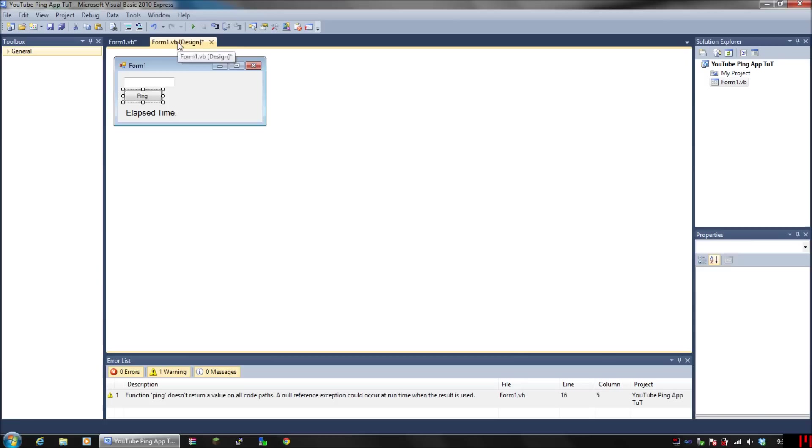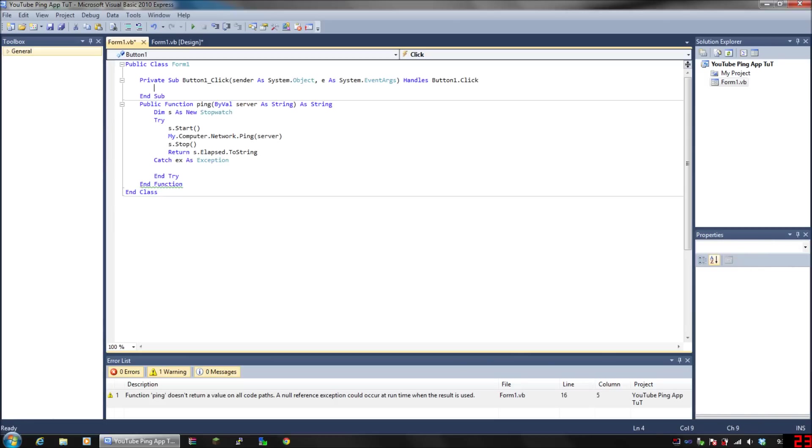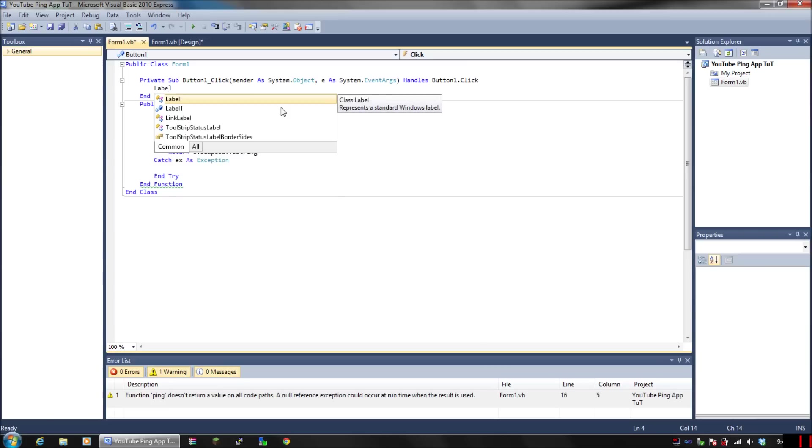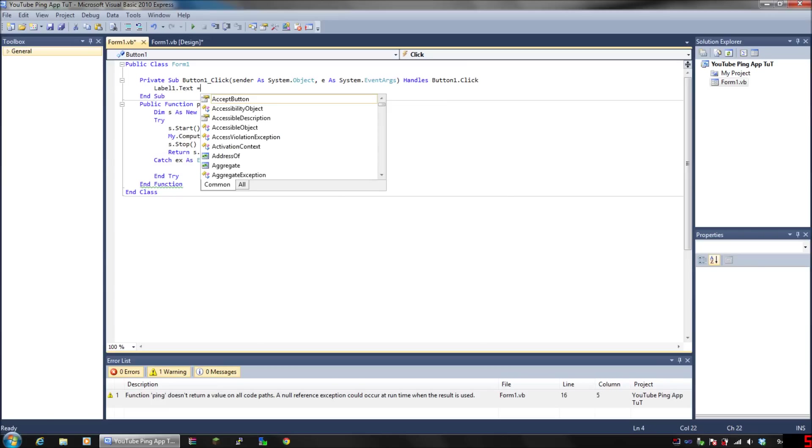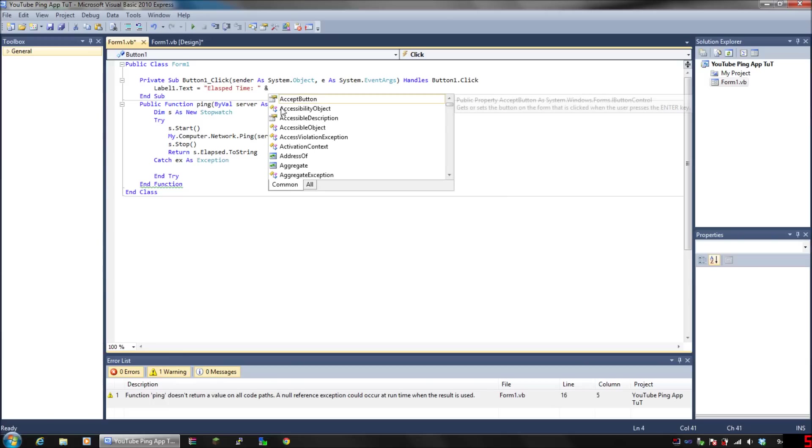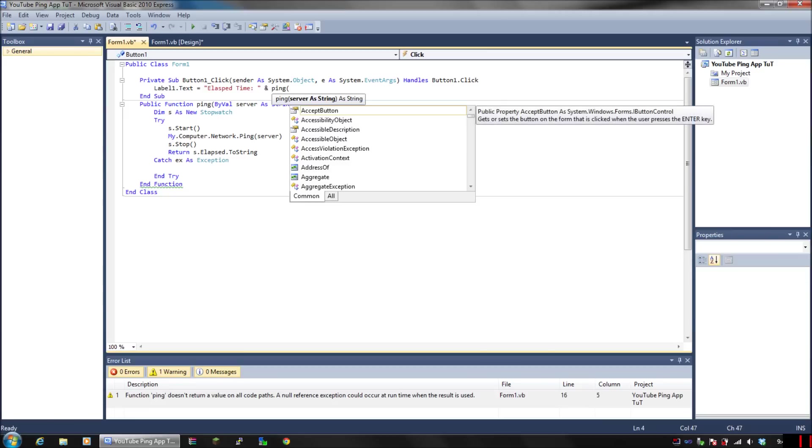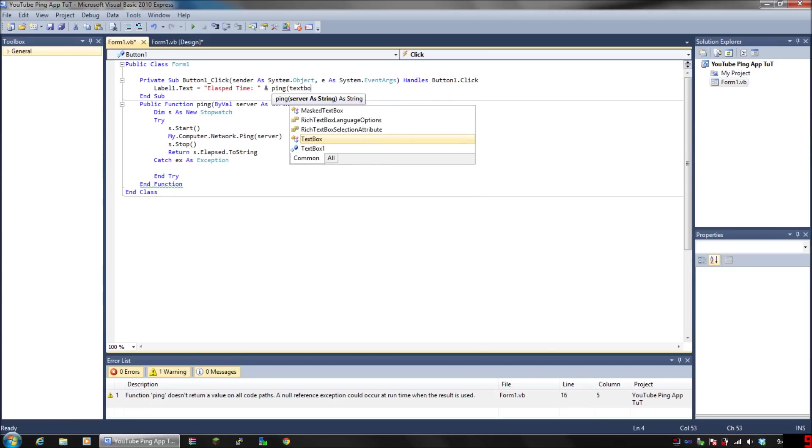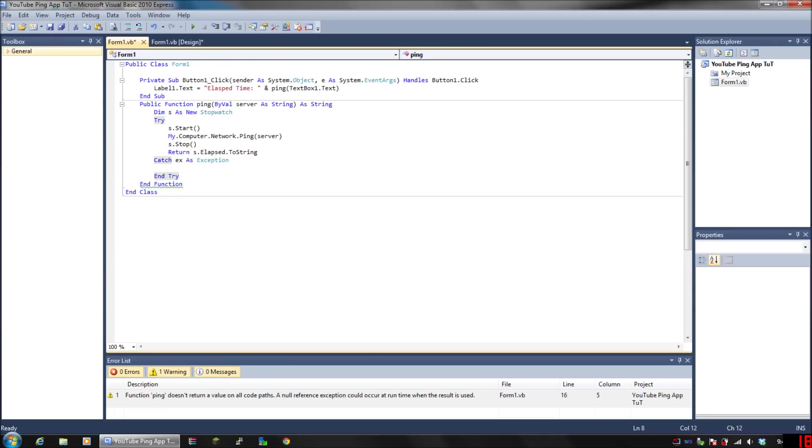Go back to your design and double click on your button again so you know where to type for the button. Then type Label1.Text equals elapsed time colon space, and then put an ampersand and put Ping, open parenthesis, TextBox1.Text, close parenthesis.